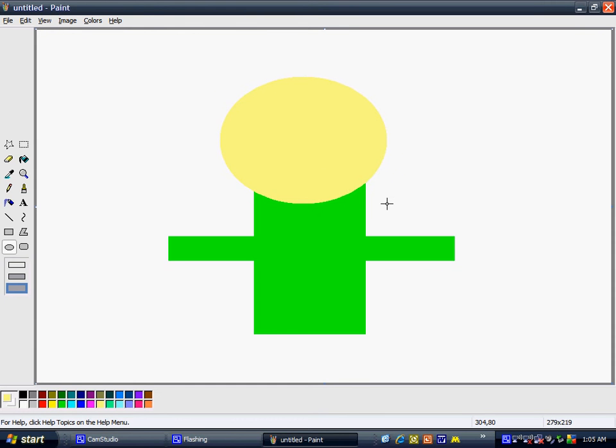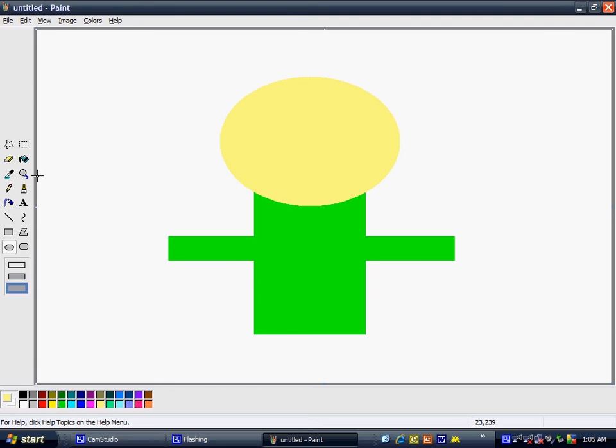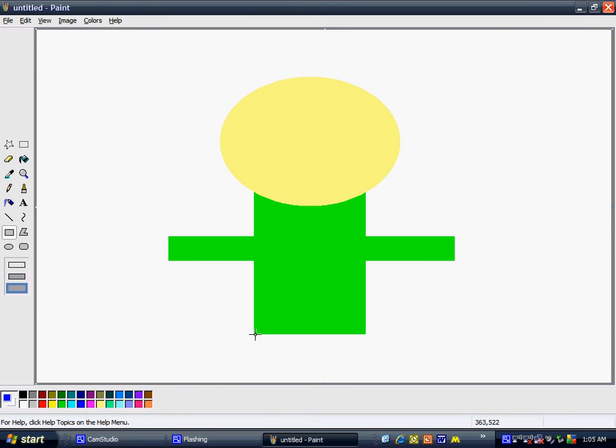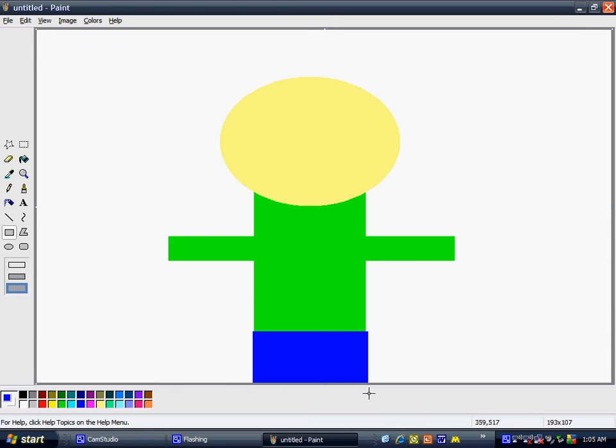Now, to make your legs, you put blue or whatever type of pants you want to have in a rectangle. Now, right now, it looks more like a skirt. But if you go here to this shape...